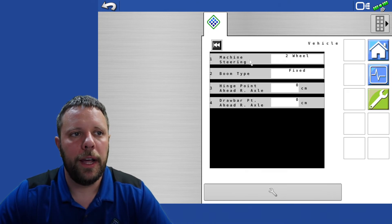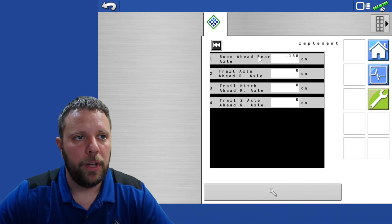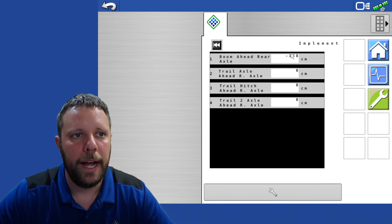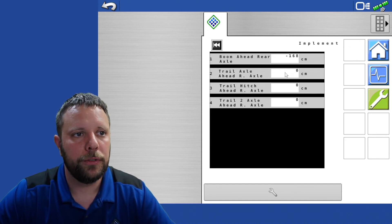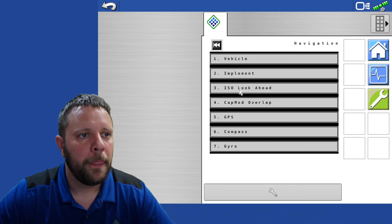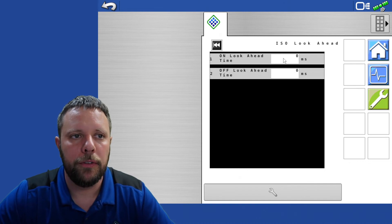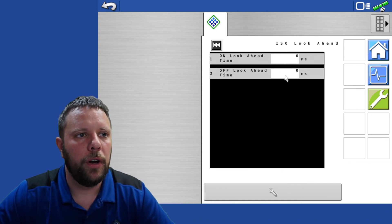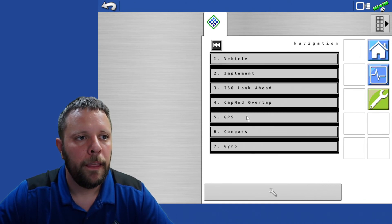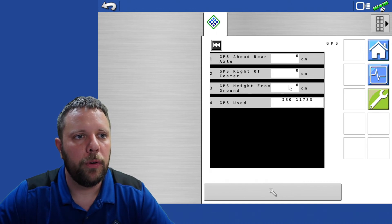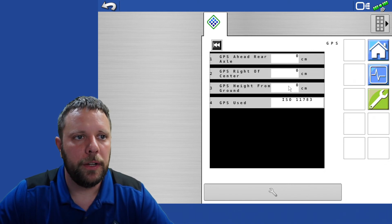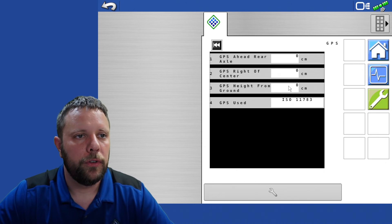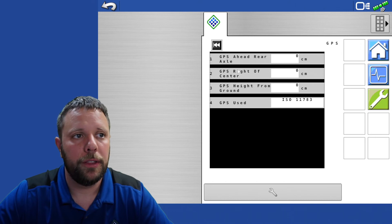Next we have navigation. In navigation we have vehicle. It's a two wheel vehicle, boom type is fixed. We have to set up the implement. For your boom ahead of rear axle, your boom is going to be negative 168 centimeters behind the rear axle. The rest of those will be set to zero. ISO look ahead, this on time is going to default to 300 milliseconds. Make sure and set that back to zero so that you have an on and off look ahead time of zero milliseconds programmed into here. Your GPS, just go on and program all of those to zero. It's getting the terrain compensated GPS message corrected over the rear axle from the Viper 3 port so we will not need to put those in there. Your GPS source is going to be your ISO 11783.